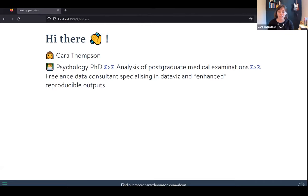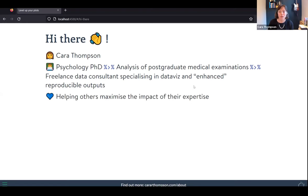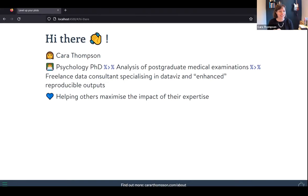From there I've gone into freelance data consulting, specialising in creating what I call enhanced reproducible outputs — getting you from your data to a nicely formatted document with nice visualisations. The thing that drives me is helping others maximise the impact of their expertise, taking the frustrations out of copy-pasting between software, and helping viewers really understand the stories in the data.